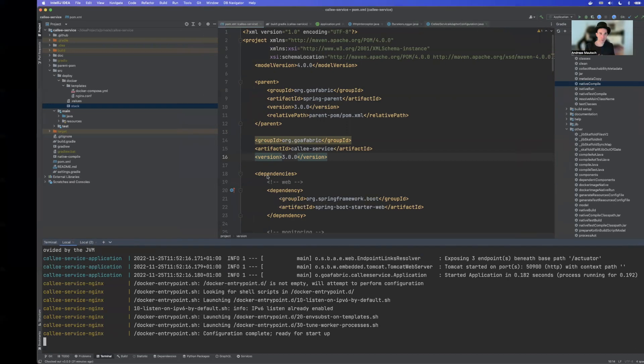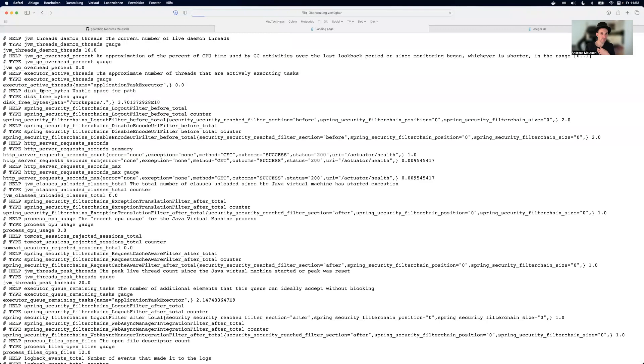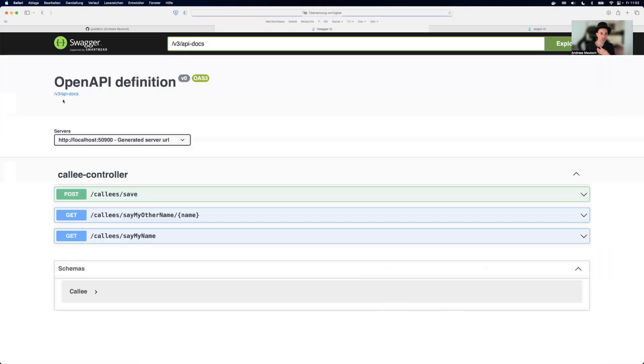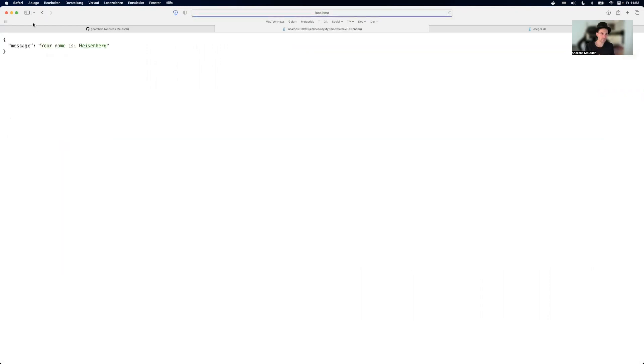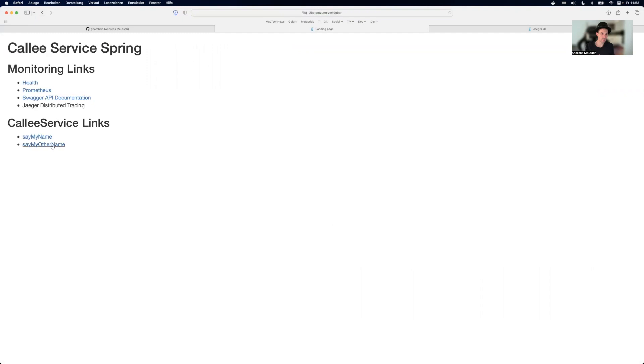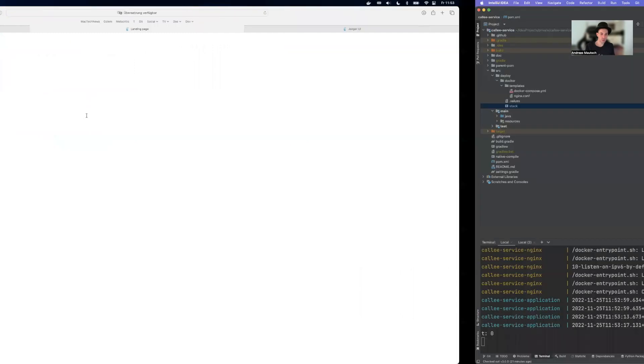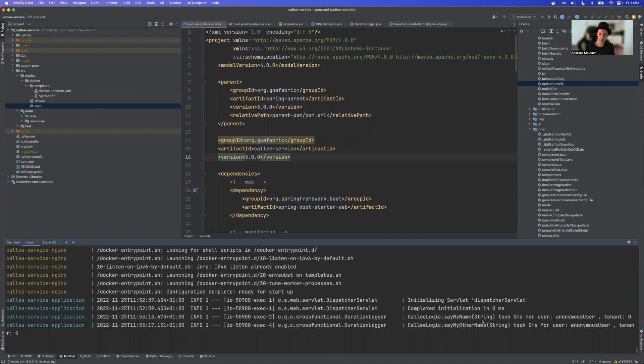So let's take a look at the application. This is a standard service here. We have a health endpoint, we have a Prometheus endpoint which gives us Prometheus, we have OpenAPI here and we also have some simple REST endpoints. So I have save my name which saves the name, save my other name and also on the backend side there is some kind of aspect running that gives us some information every time a method is called. And as you see all of this is running with a native image.